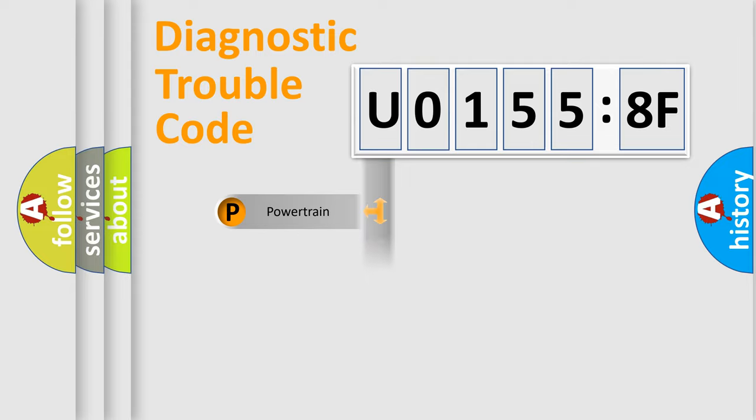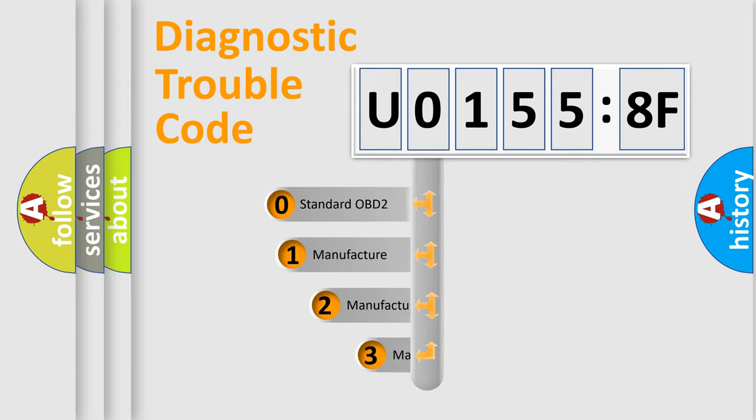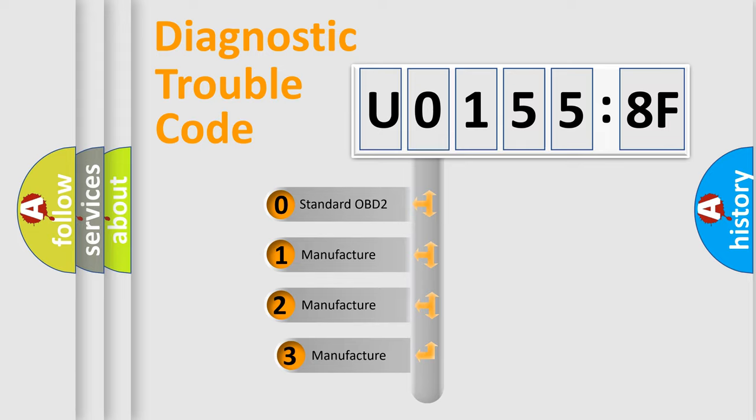Powertrain, Body, Chassis, Network. This distribution is defined in the first character code.